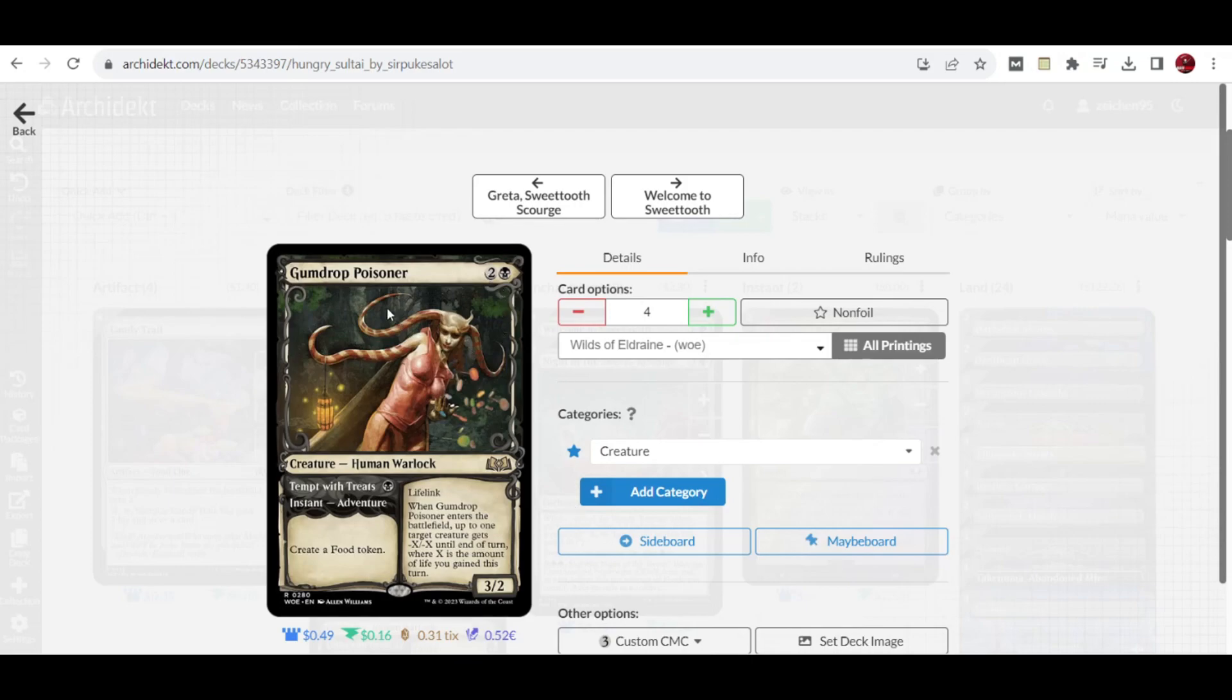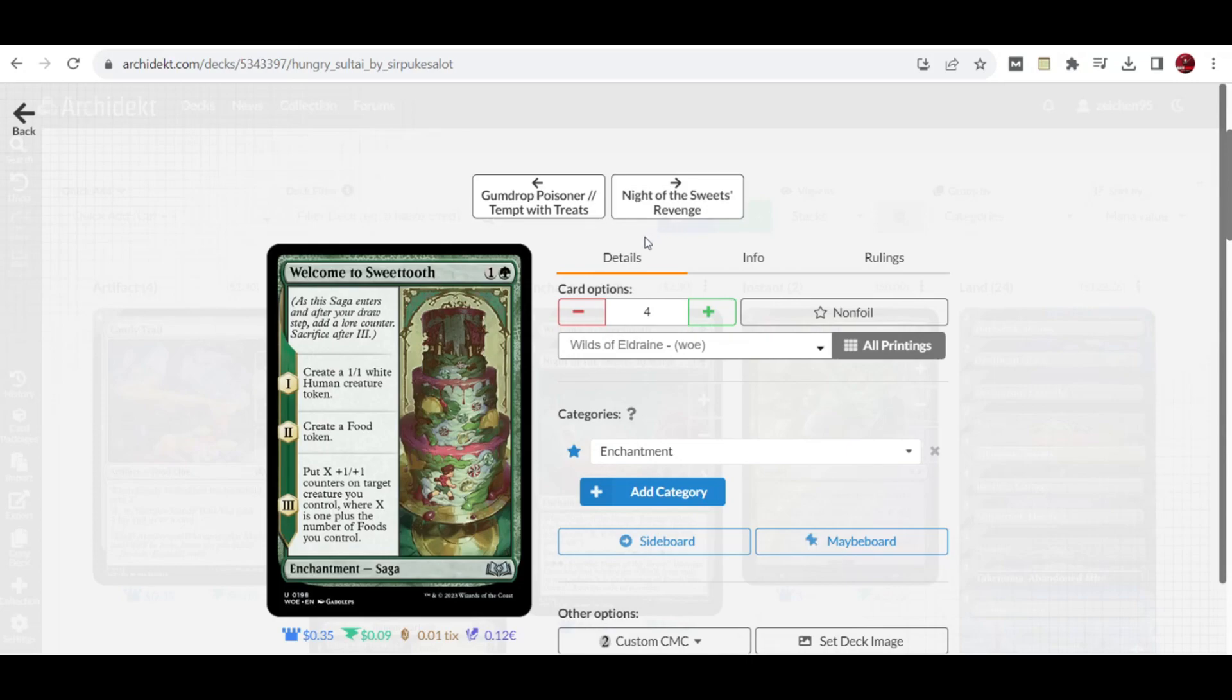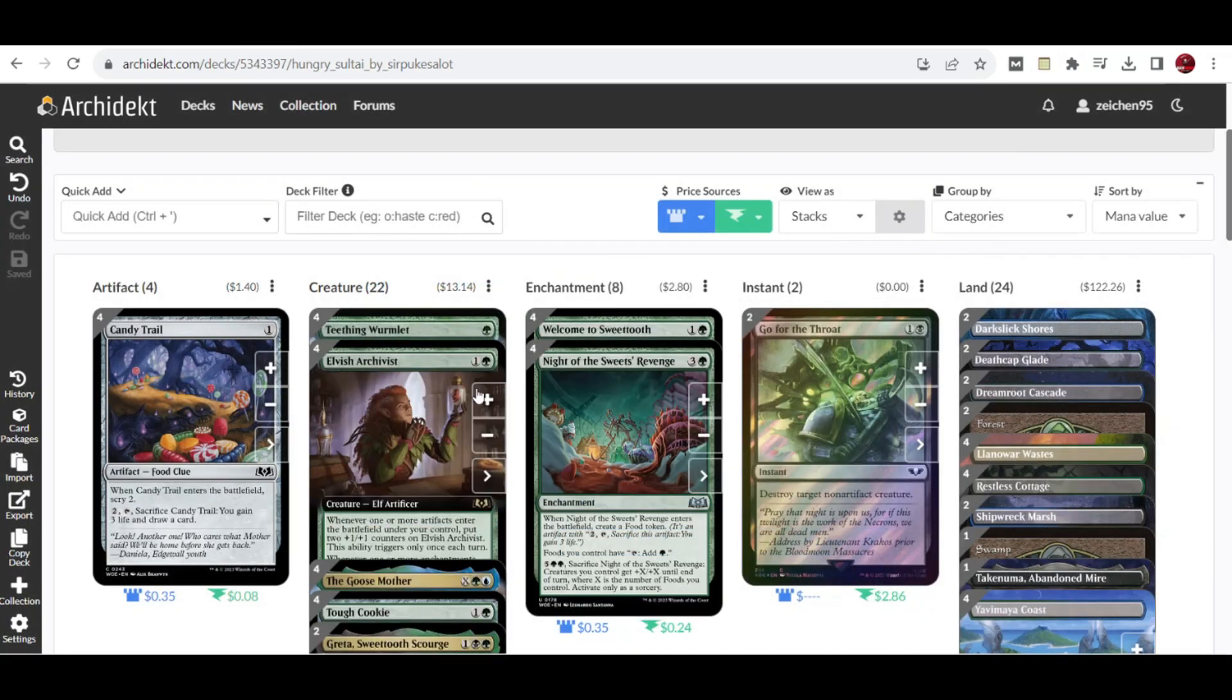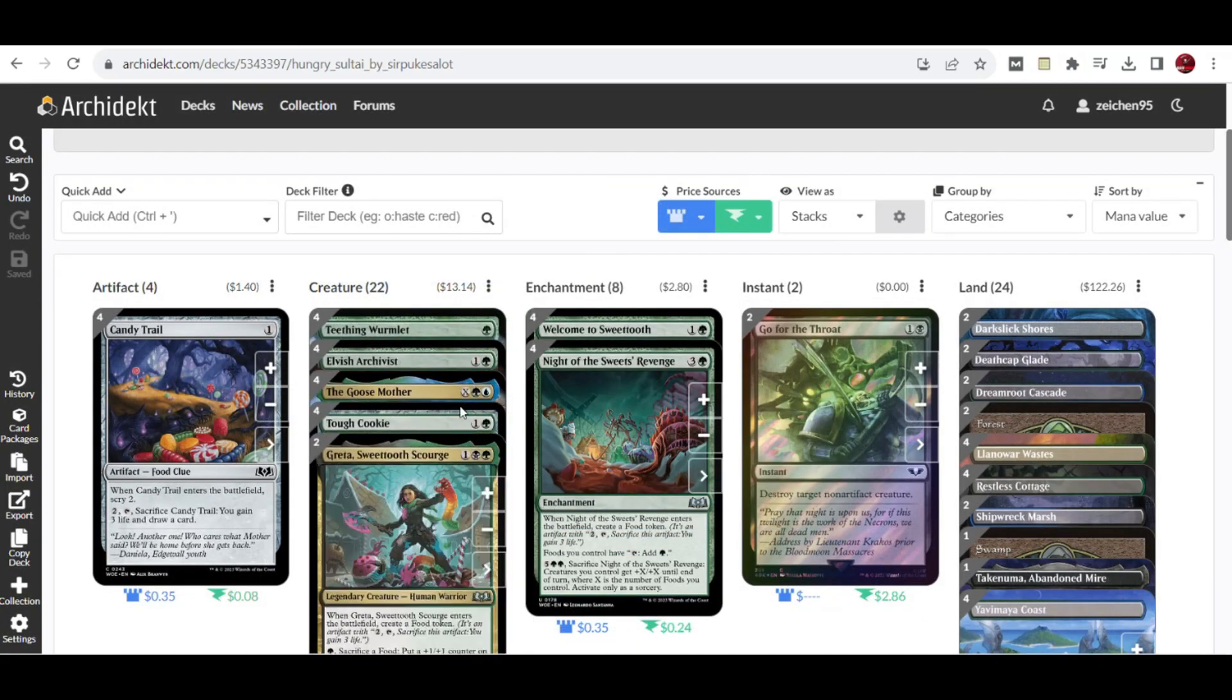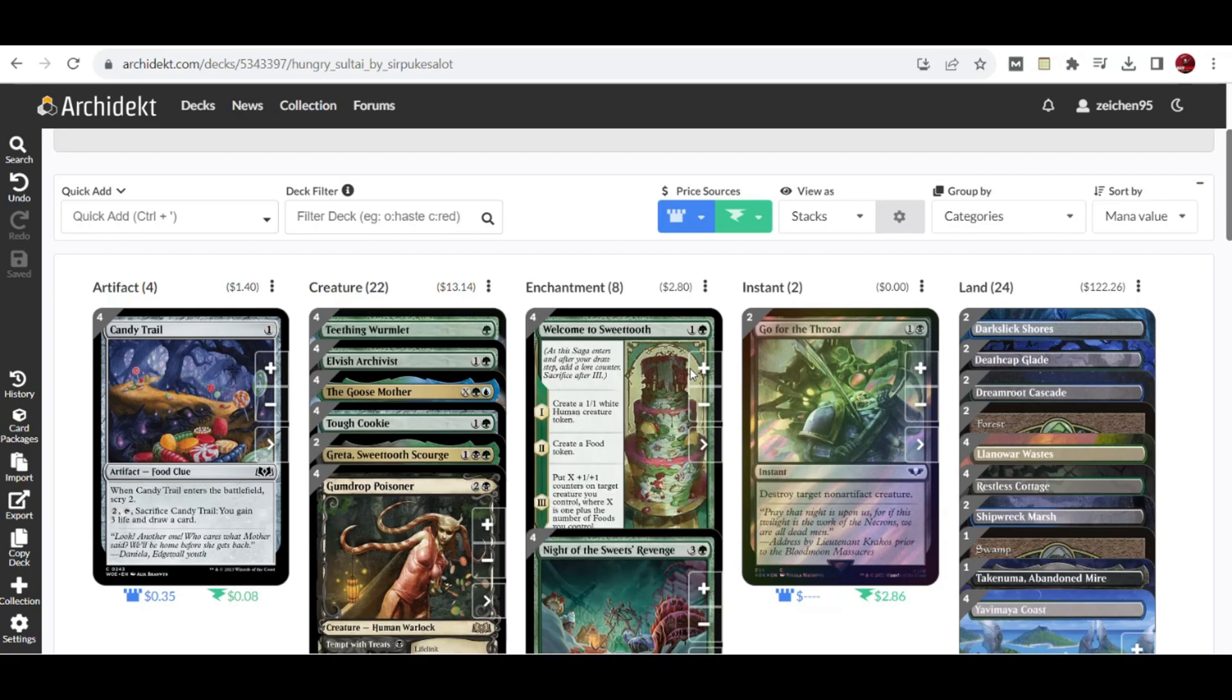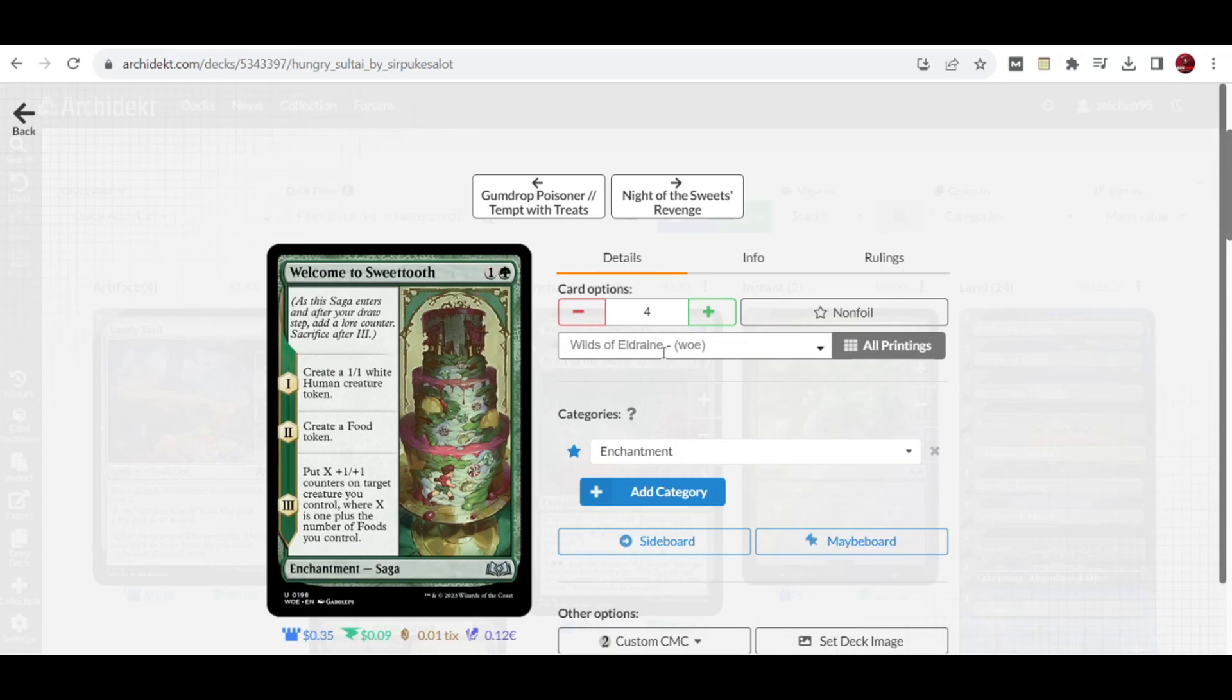For the enchantments, we have 4 copies of this saga: Welcome Sweettooth. It costs 2. First lore counter: create a 1/1 white human creature token. Second: create a food token. Third lore counter: put X +1/+1 counters on target creature you control, where X is 1 plus the number of foods you control. This aligns well with our deck since we have several creatures that can create food. Adding these +1/+1 counters would be very effective in this build, so we have 4 copies in the deck.